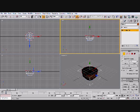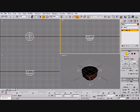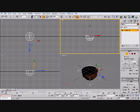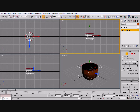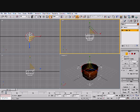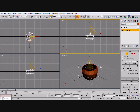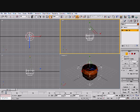Alright. Now, bring this up like that. Move this. Hold shift. Bring it up.